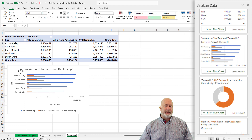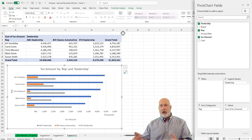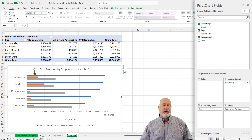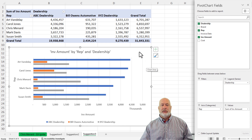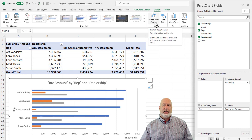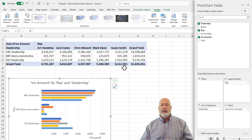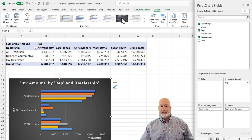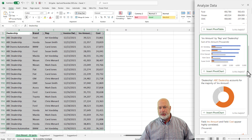You know what's cool about Analyze Data? Even if you knew nothing about Excel, you'd get great output. But if you know pivot tables and pivot charts, you'll notice in this bar chart that Art Vandele and Carol both have a large blue bar for the ABC dealership. ABC appears to be the most popular. Go to the Design tab, hit Switch Row/Column, and now you see dealerships with reps inside each dealership. We've discovered ABC is the winner. You can also change the chart colors.